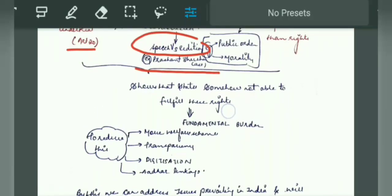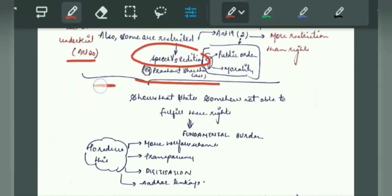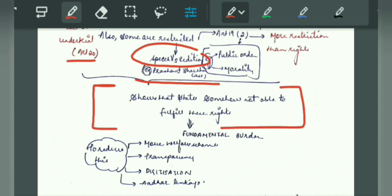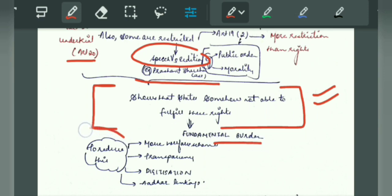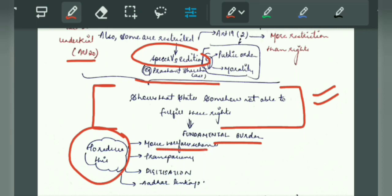You will see a linking statement here, which is very important. In two lines, you state what your answer is maintaining flow and structure. You will write that these data, provisions, or explanations show that the state is somehow not able to fulfill these rights — they are lacking somewhere — and people are not much aware. So this is a fundamental burden. Now you will give a way forward to reduce this: more welfare schemes, more transparency, more digitization, Aadhaar linkage, and more awareness campaigns.